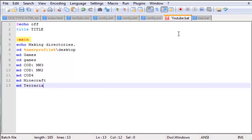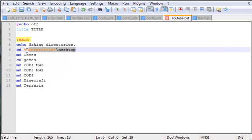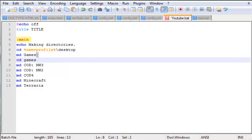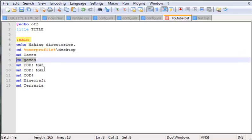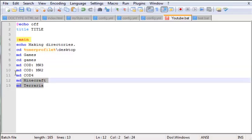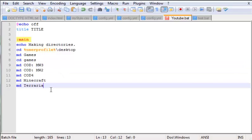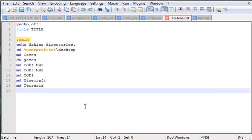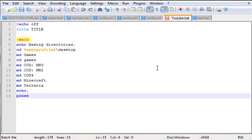Now what this is going to do: starting from the echo, it's going to echo making directories, then go to our desktop, make a directory called games and go into it, then create five directories. Now we want to pause this. Let's skip a line to make everything look neat, then pause to notify the user that the things have been made.